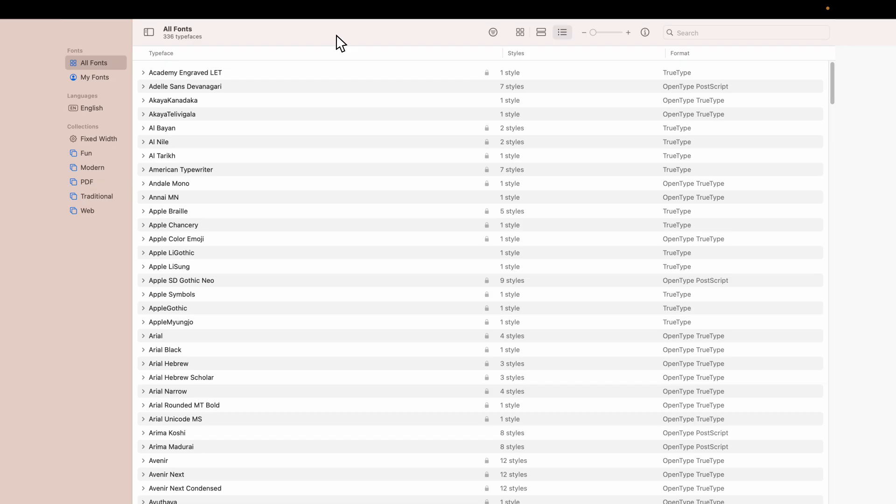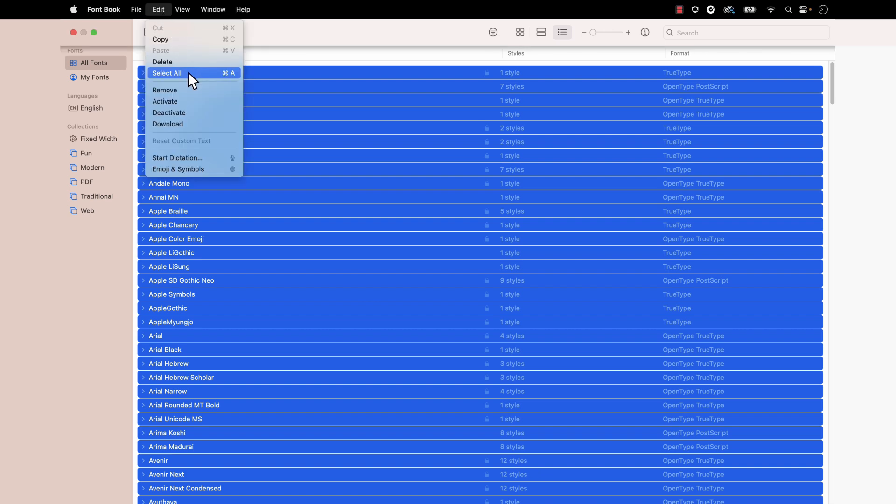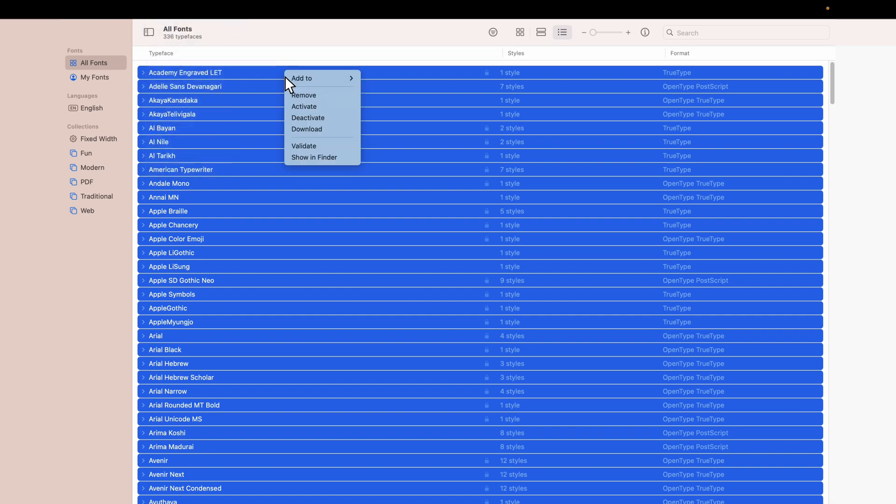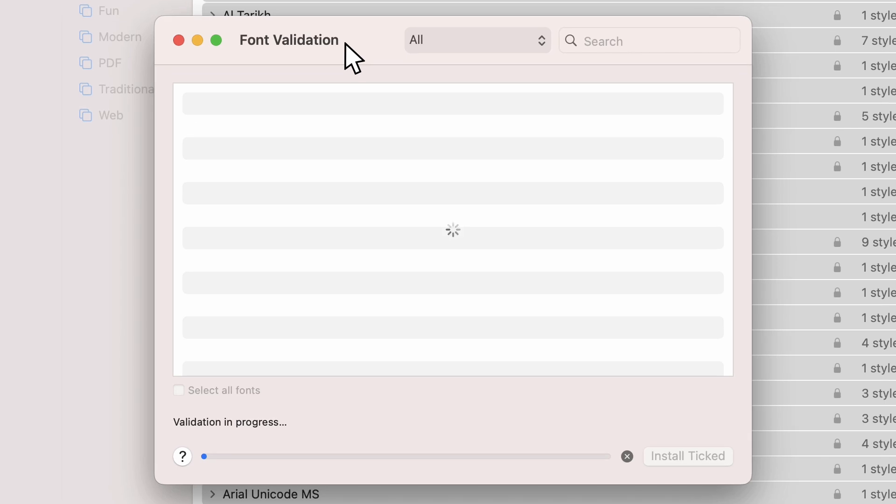Another step we take is to validate our fonts and remove any corrupted font files. To do this, we will navigate to the FontBook application. Here we will select all of the fonts using Command A, or going to Edit and Select All. Then we will right-click and select Validate. This might take a few minutes to process.